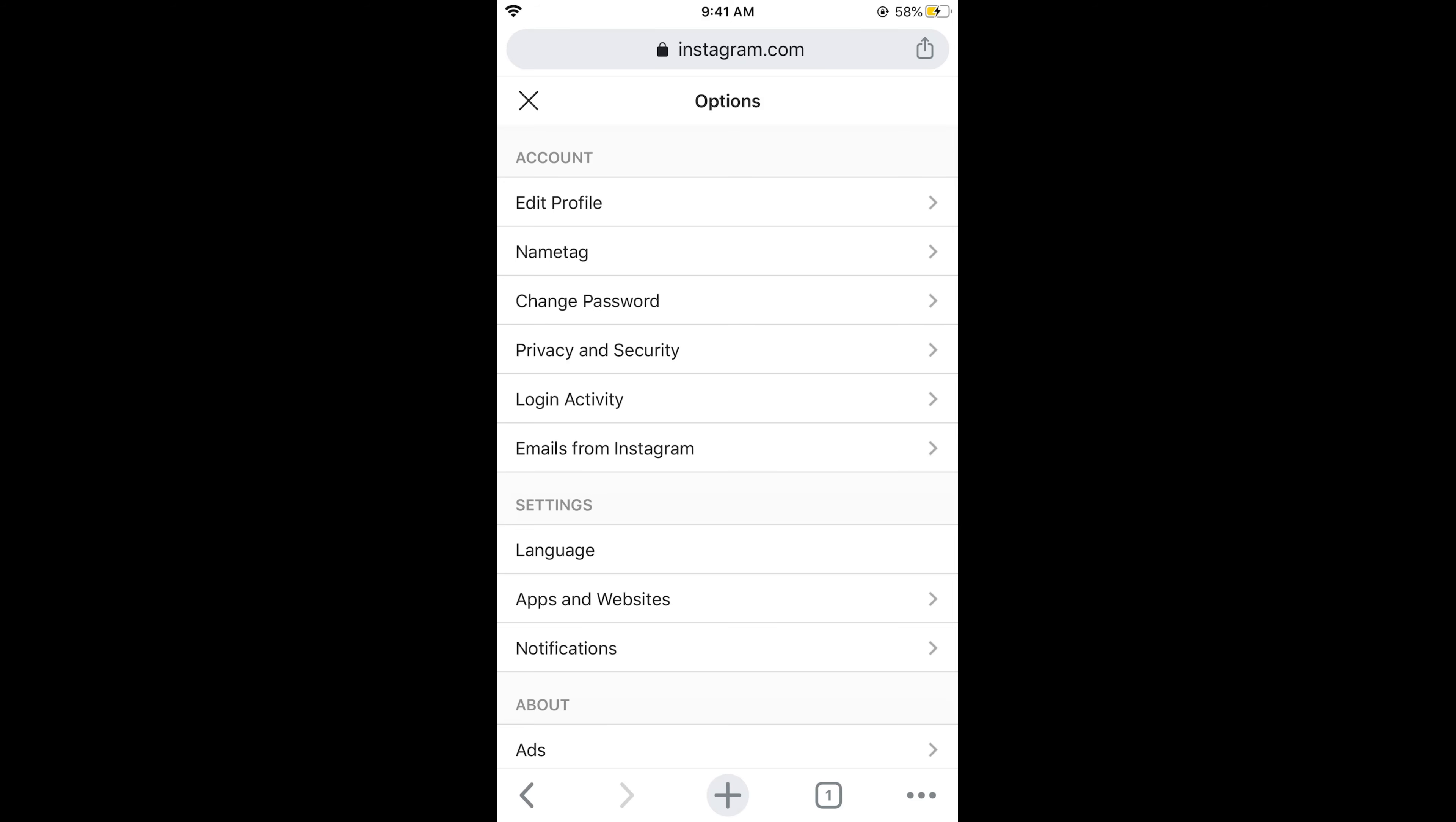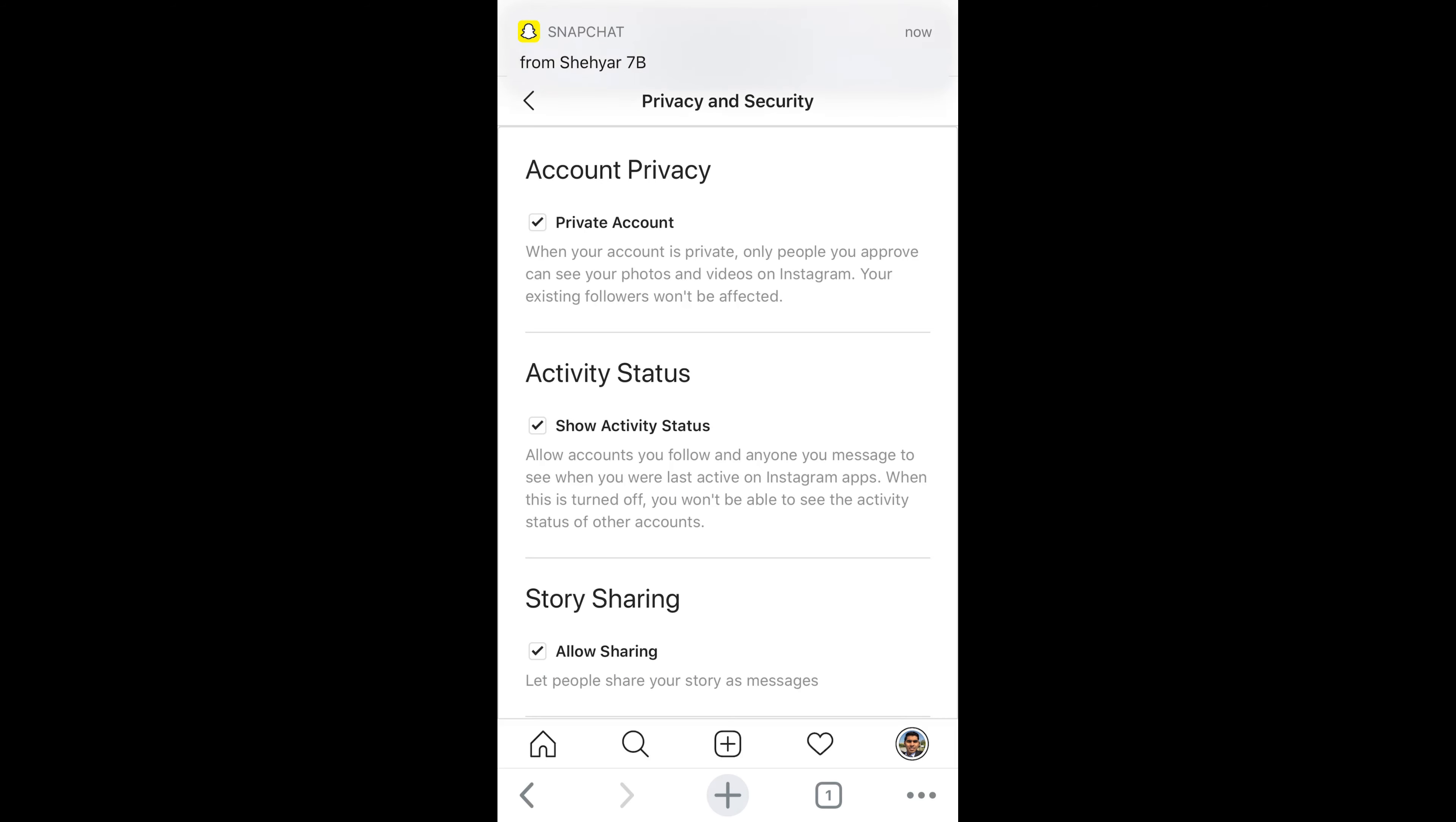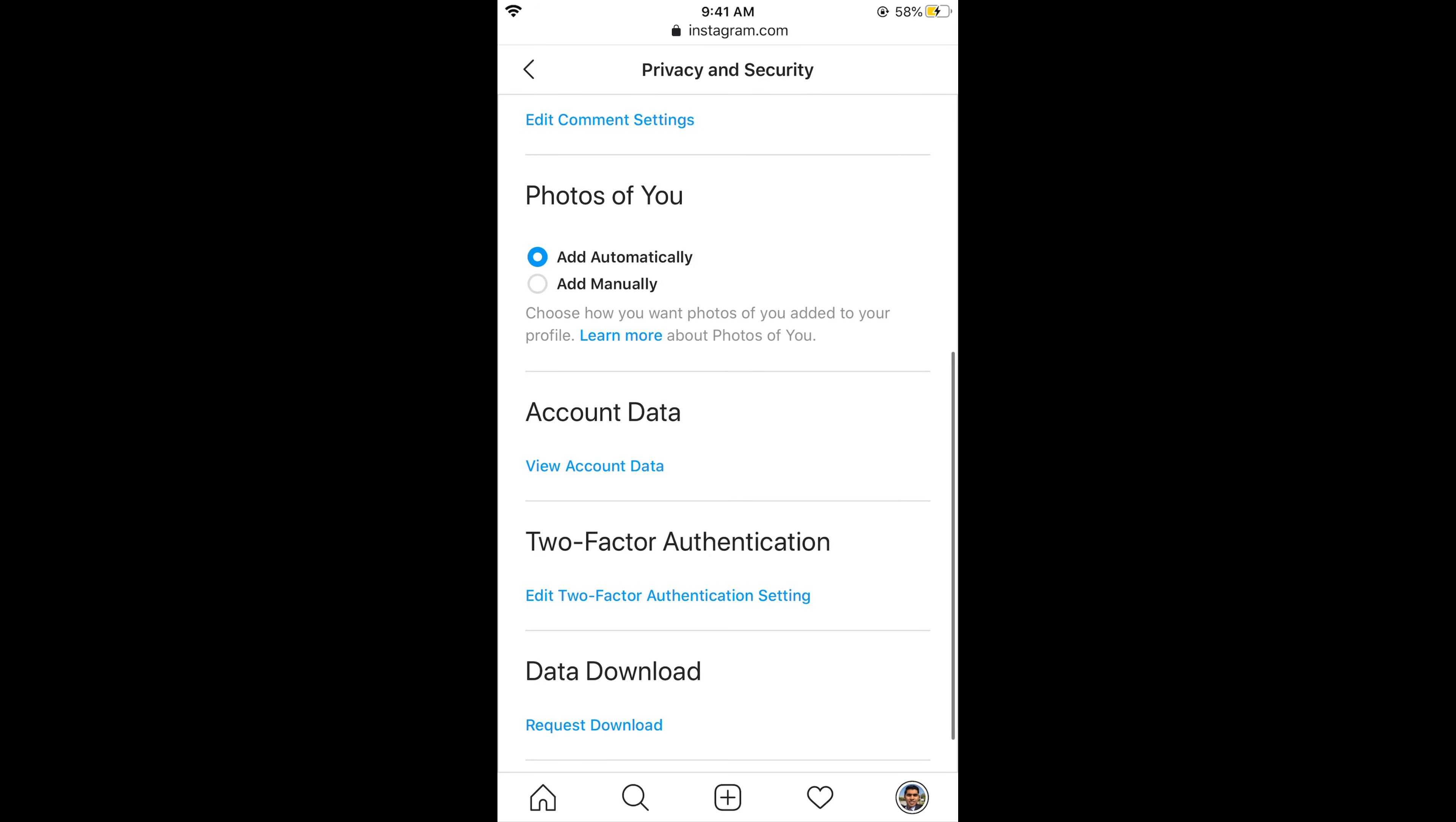Now go and tap on privacy and security. This would open up privacy and security. Simply scroll down below until you see account data. Tap on view account data.